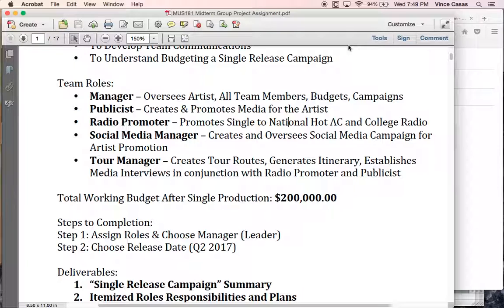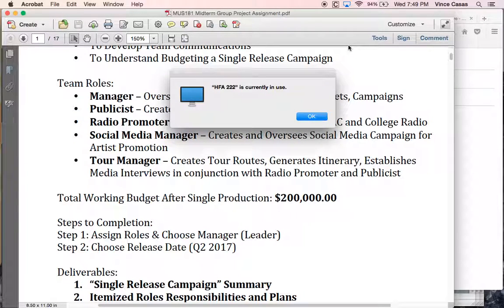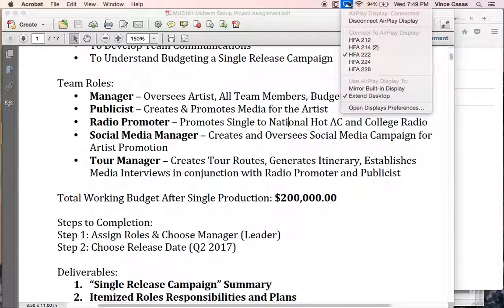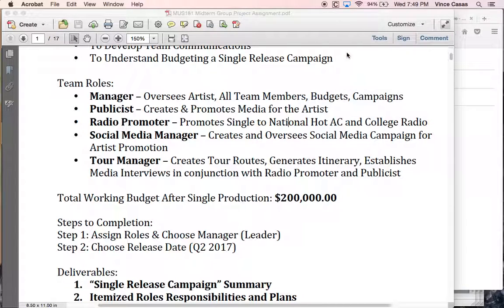One of the things they're dealing with is specifically developed by the publicist. For radio, the promoter is dealing with media provided by the publicist, but also with the actual media generated by the artist. The tour manager gets to create the tour and establish media interviews in conjunction with the promoter and publicist. There's some short itinerary stuff, not too in-depth. Total working budget is $200,000.